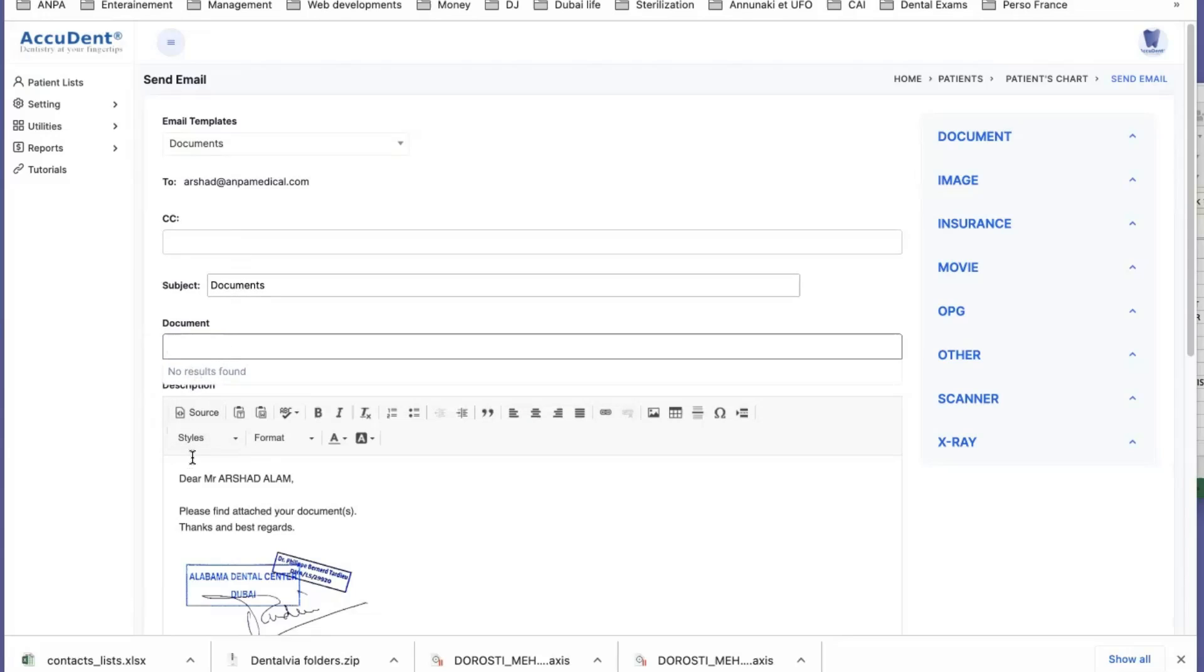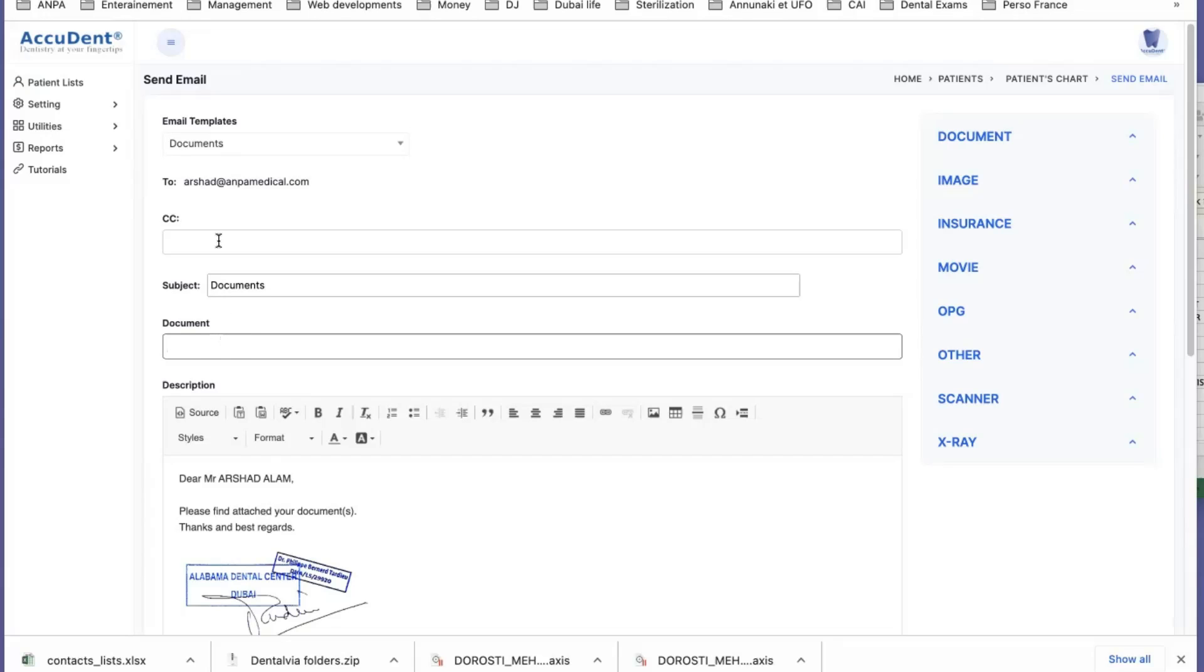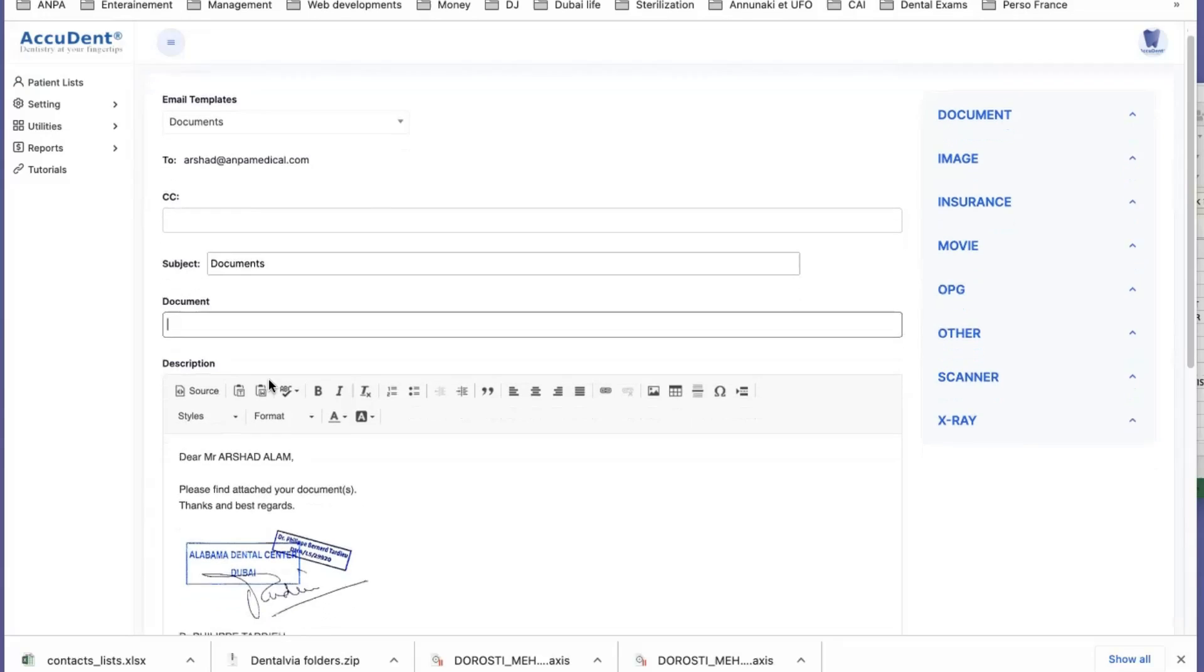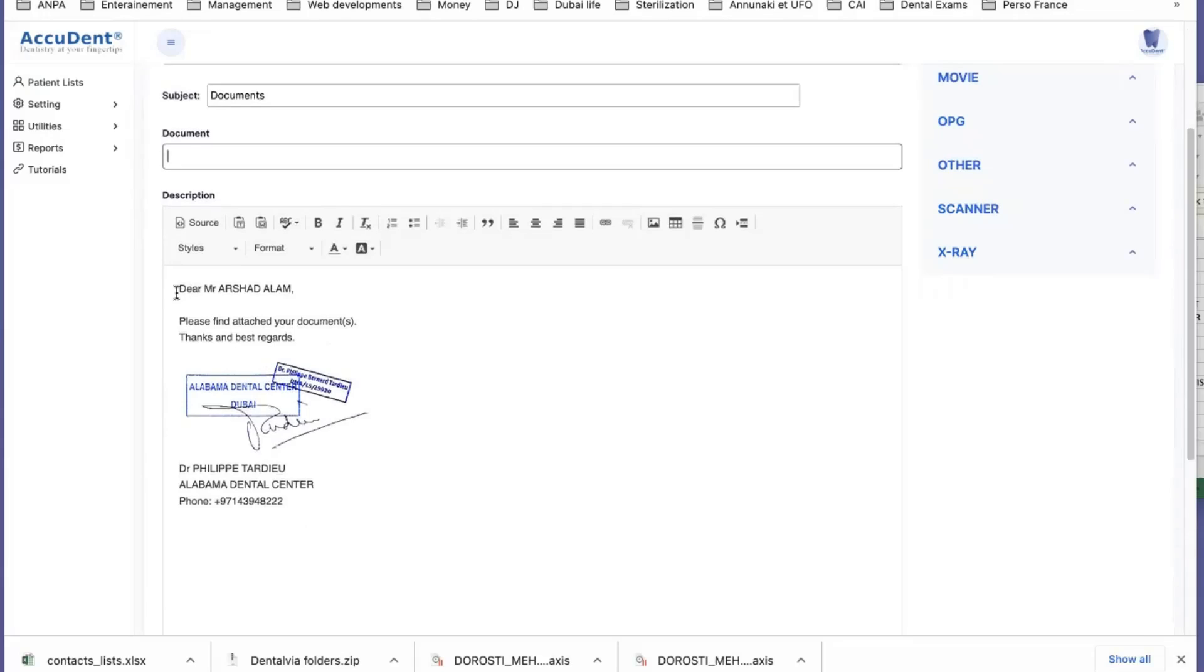You can add documents. If you have documents in the history, you can add some documents: a quotation, an invoice, claim form, post-op, or what kind of document you have. You can add one or several. And then you go here, and you have a text.